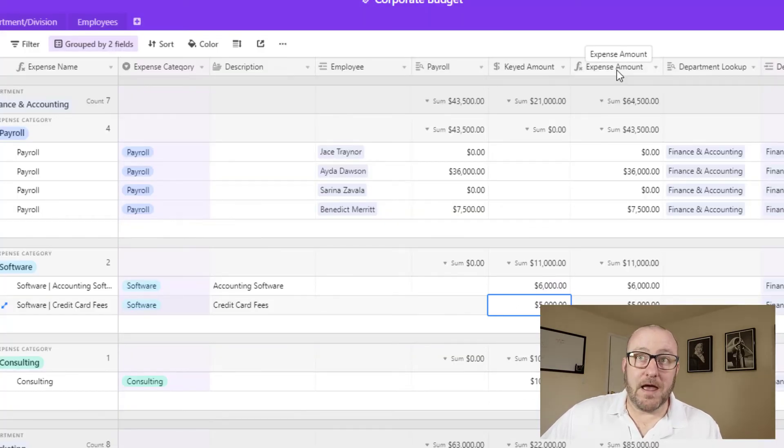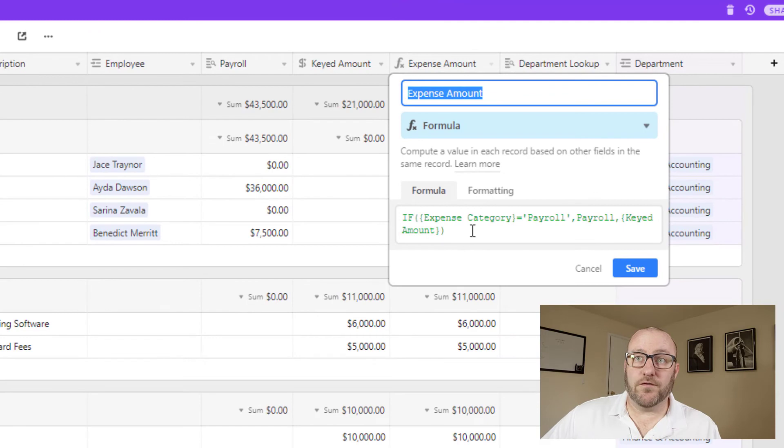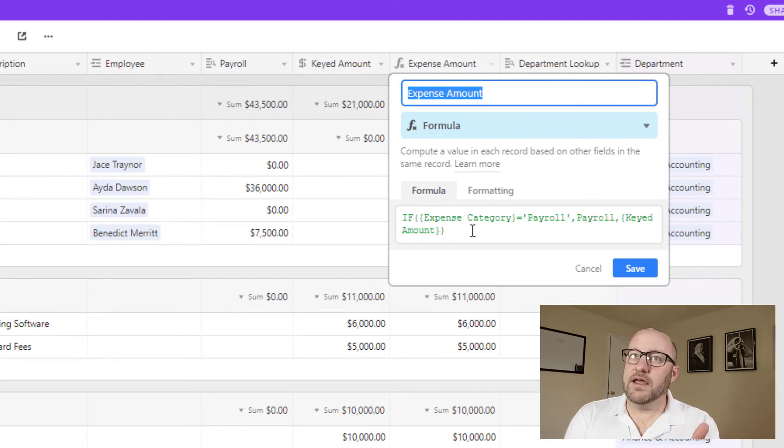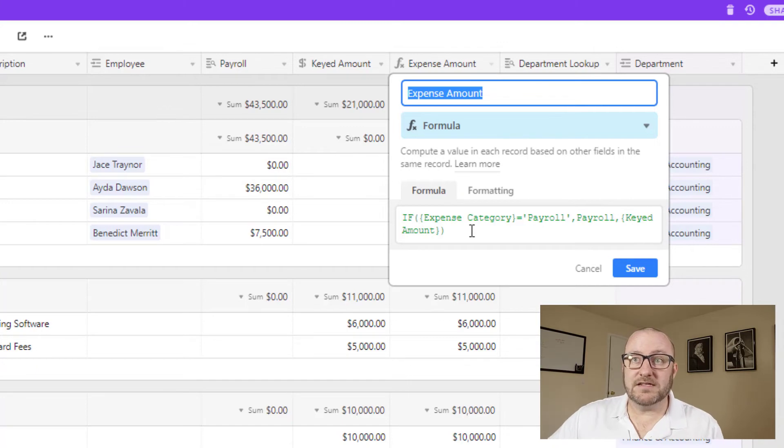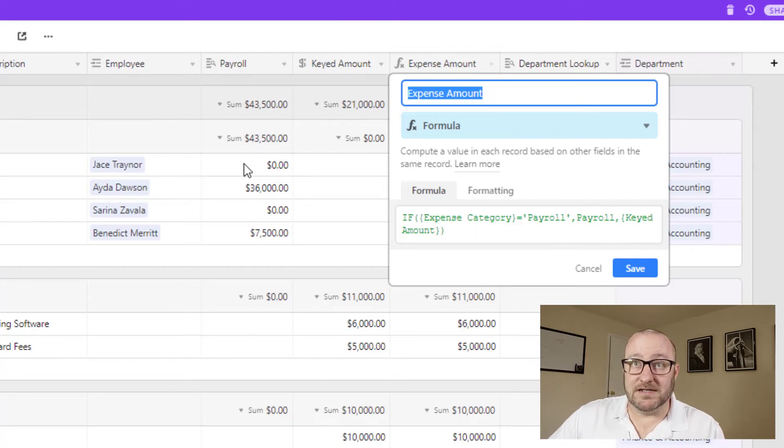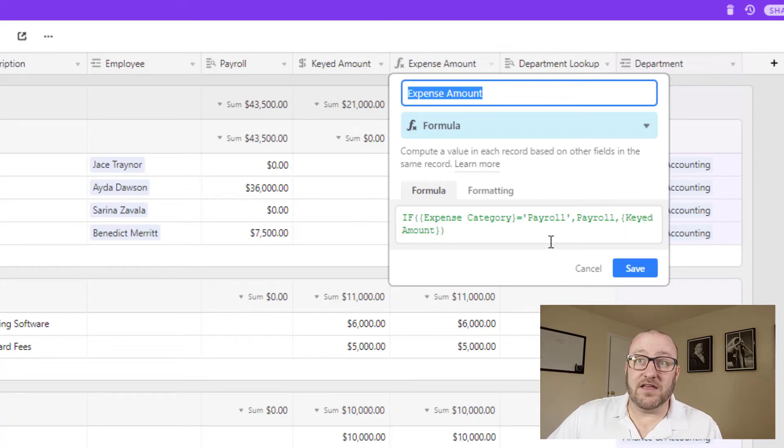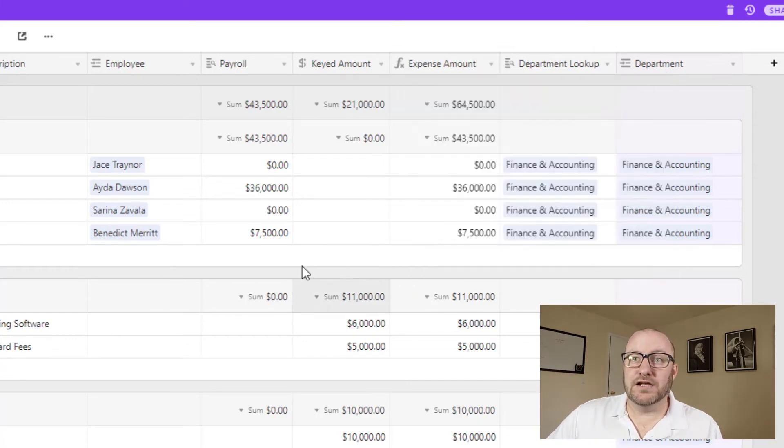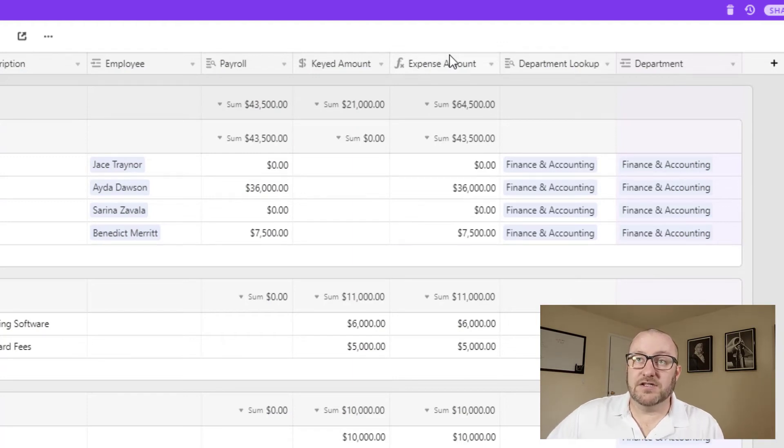And then we have our expense amount, which is just a formula that says, okay, well, if there is payroll, like if this is a payroll expense, then I'm going to take the payroll expense that exists here in this field. But if there's not, then I want to take that keyed amount. And so this way, we are able to bring everything into one field for expenses.